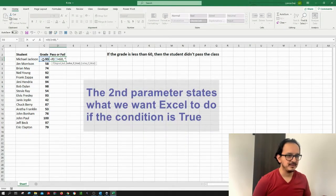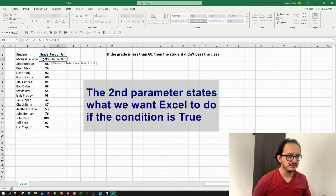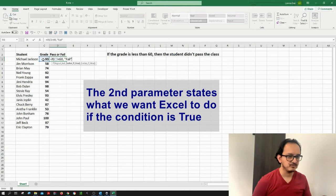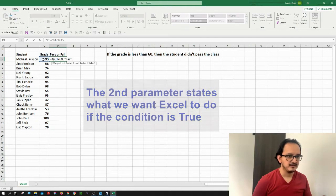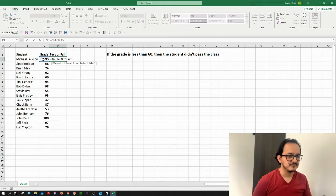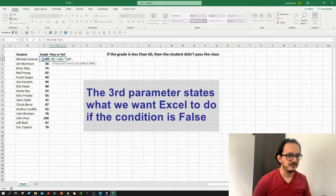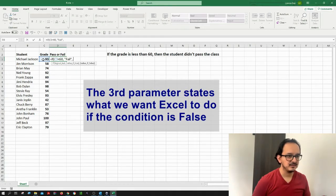Then I want to type in here that the student failed the class. So I'm going to put this in quotation marks. And then if this is false, so if the grade is greater or equal to 60, then I want to type in here that I want to see the word pass.